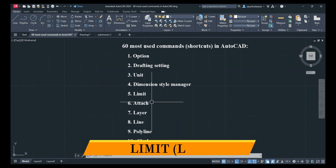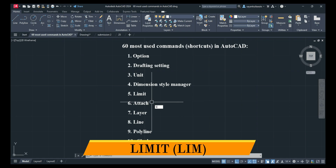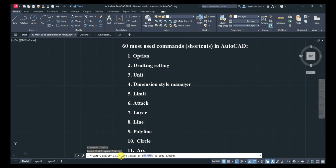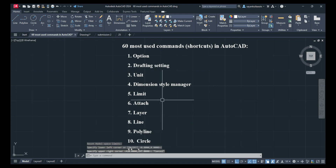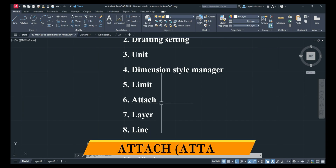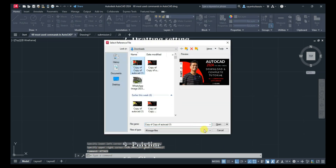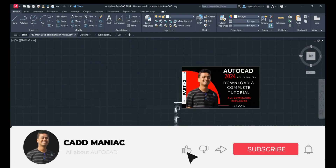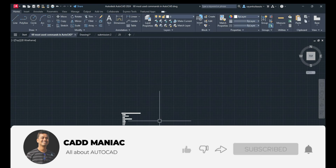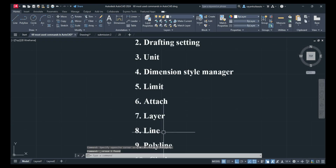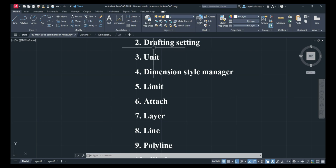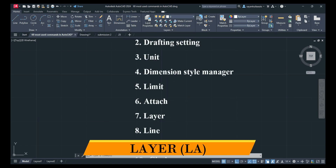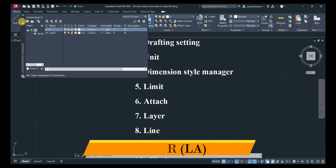Next is Limits. You can set drawing limits — type LIM and press Enter, set the lower left corner, press Enter, then set the upper right corner. Next, you can attach an image for reference — type ATTA and press Enter, select an image, and click Open. Next is setting Layers. Type LA and press Enter to open the Layer Properties Manager.